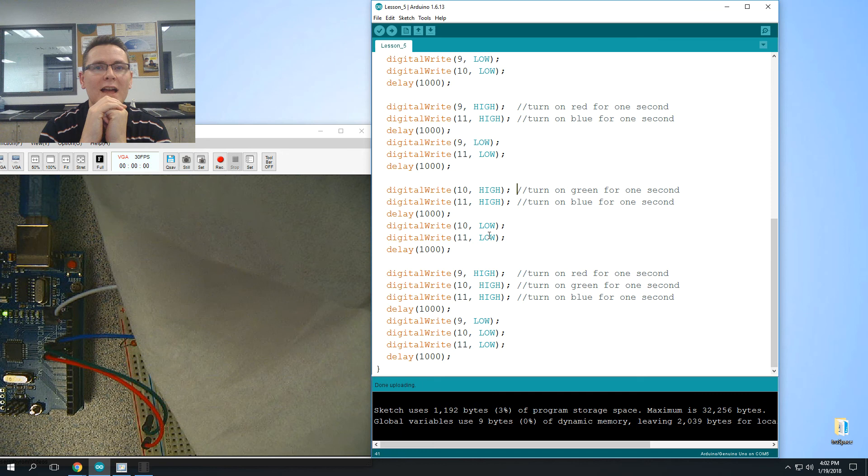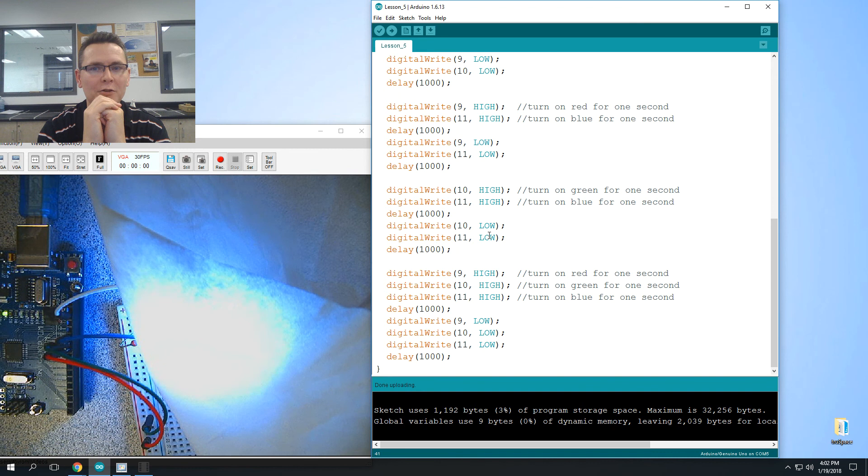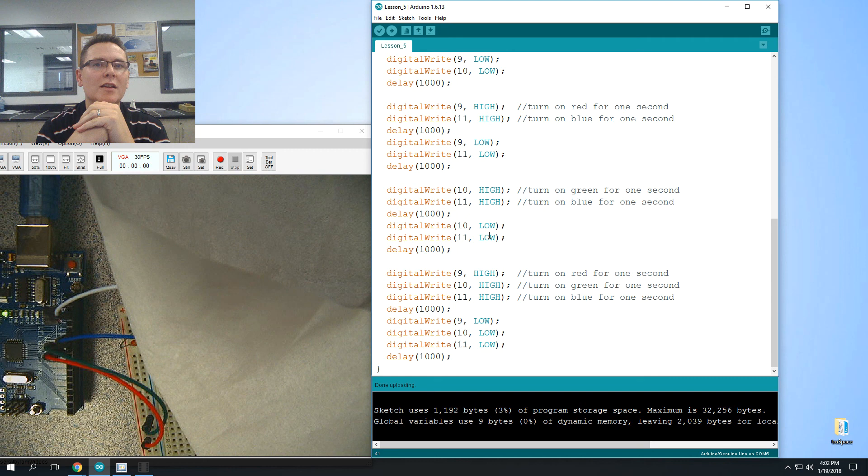So try to figure out how many colors can you do if your red, green, and blue each had 256 levels of brightness. How many different mixes can you make? All right, thank you.